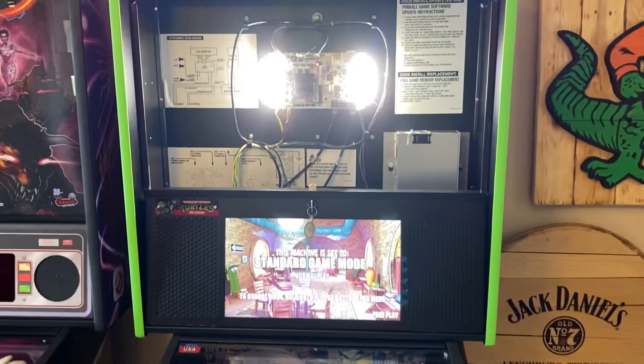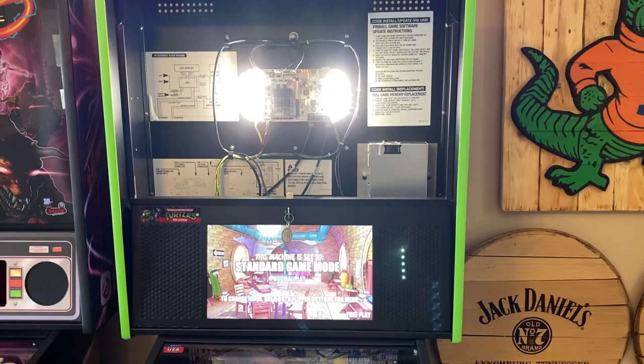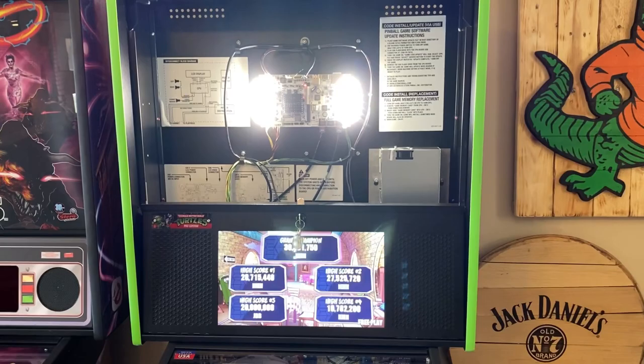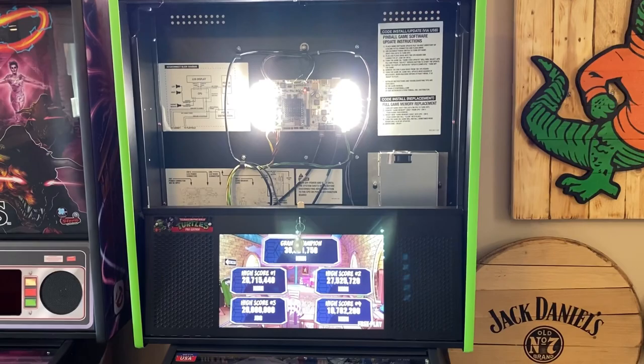That's pretty much all there is to updating a Stern pinball machine. If you have any questions, put them in the comments below and I'll be happy to walk you through it. Thank you for watching — please click Subscribe to help our channel. We are a non-biased, non-sponsored channel, so sharing and subscribing helps us tremendously. Until next time, this is your neighborhood arcade and pinball talk guy, signing off.